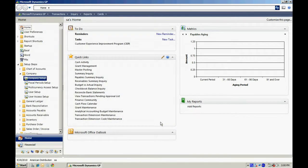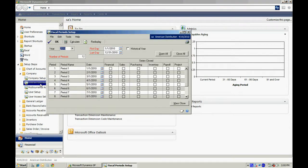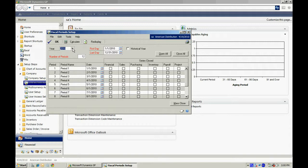The next thing we want to do is go to Fiscal Period Setup. Let's go there. What we'll do here is set up all the fiscal periods that we want in our business. In GP, you can have as many years as you want to. I've got three years set up here. If I wanted to set up an additional year,